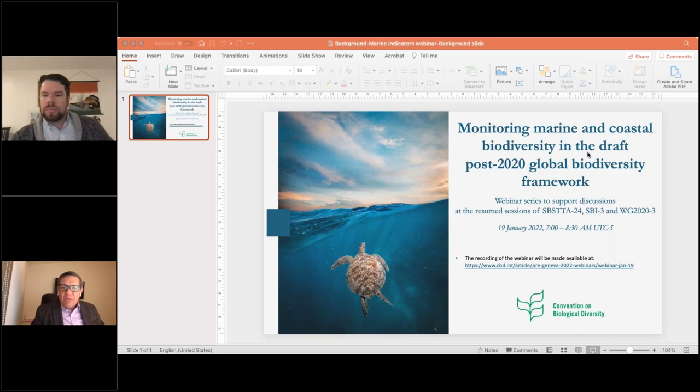Welcome everyone to this webinar on Marine and Coastal Biodiversity and Indicators for the Post-2020 Global Biodiversity Framework. This is part of a series of webinars convened by CBD Secretariat in the lead-up for the forthcoming resumed sessions of SOBSTAT 24, SBI 3, and the third meeting of the Open Ended Working Group on the Post-2020 Global Biodiversity Framework. As the chair of SOBSTAT, it is my pleasure to co-host this webinar and a number of other forthcoming webinars. Please check the CBD site for more information on the full webinar series.